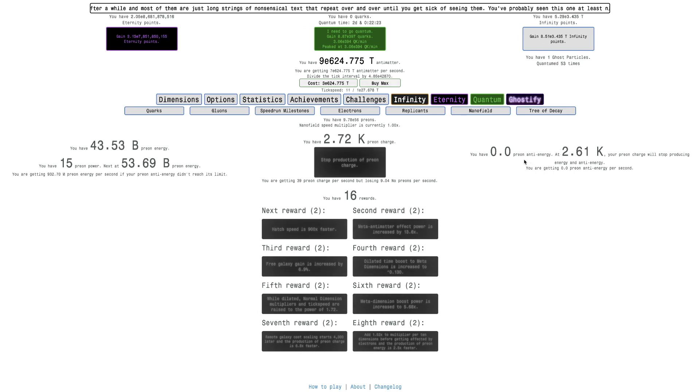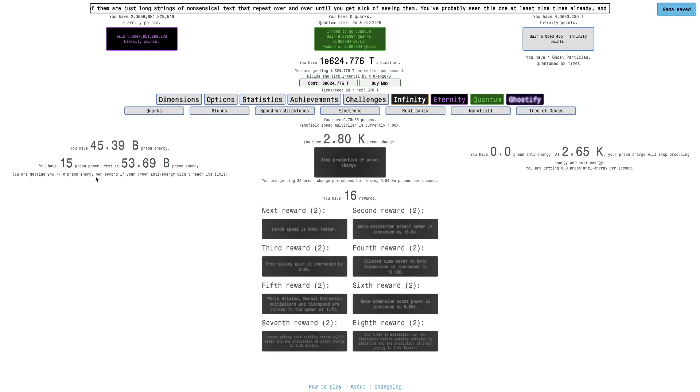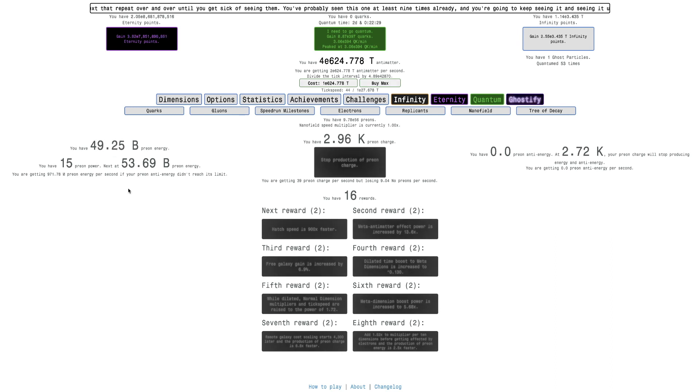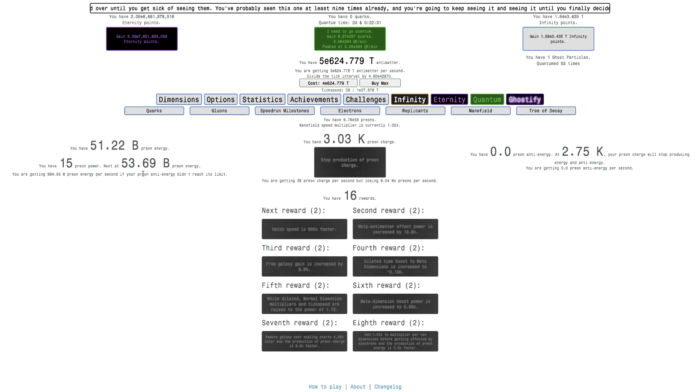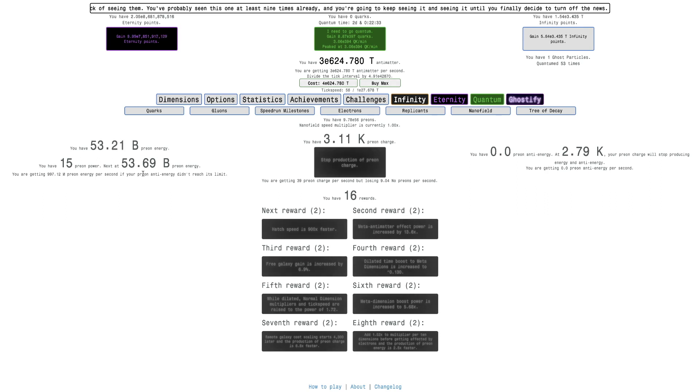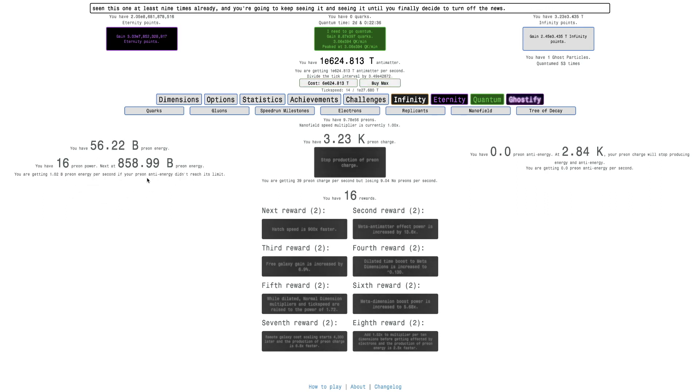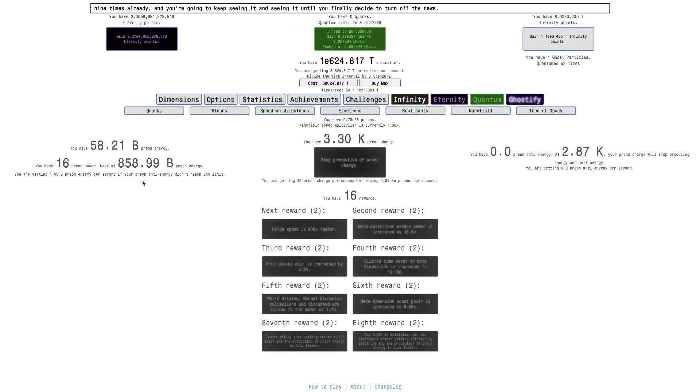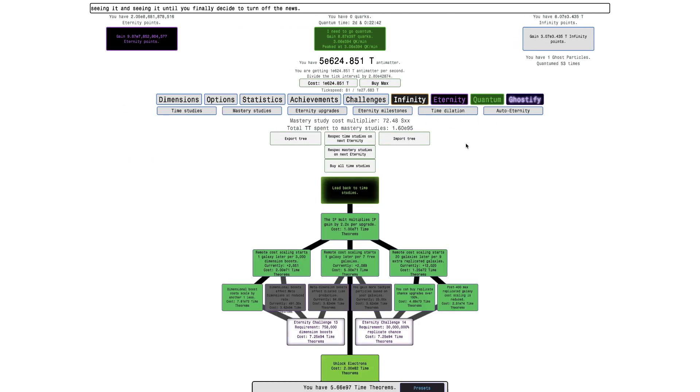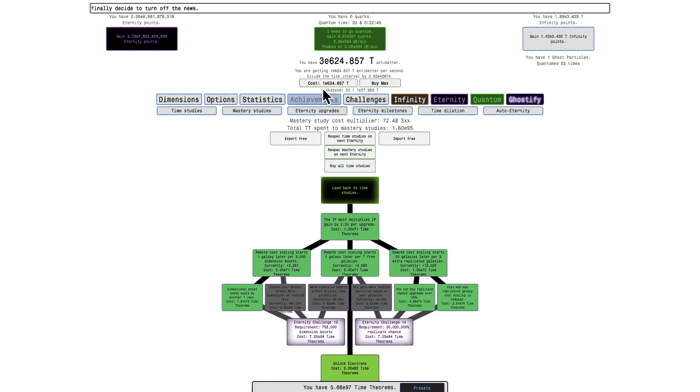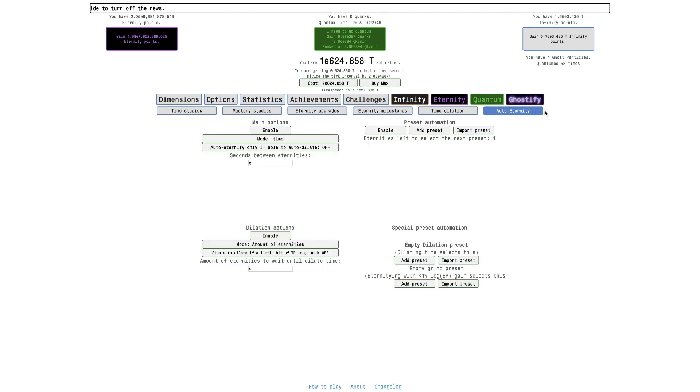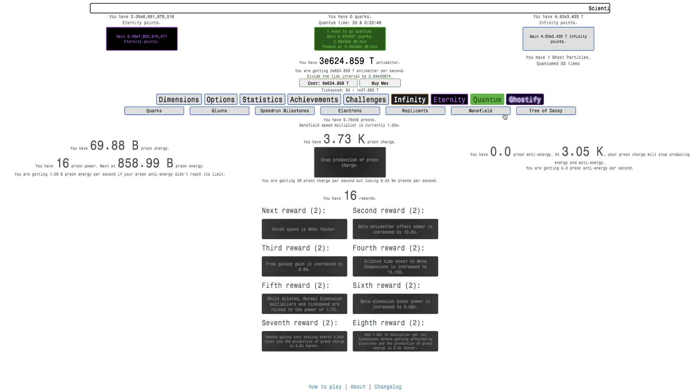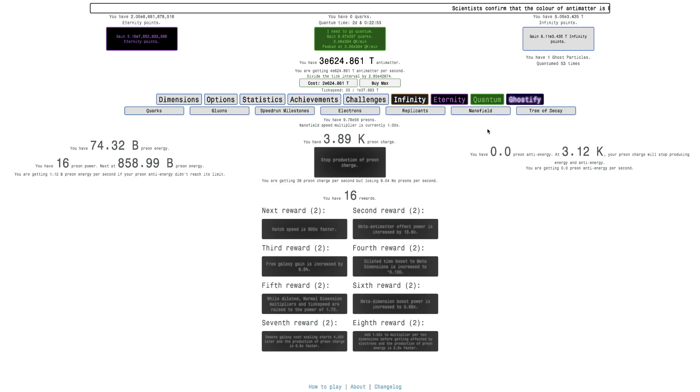I'm getting—I still have no prion anti-energy, and I'm getting almost a billion prion energy per second, so this is looking pretty good. I'm not sure how much I can really get because of the scaling past 16 rewards. I mean, I'll just see what happens overnight. And just to keep you on a cliffhanger, I'm going to end the episode now. So yeah, hope you enjoyed, peace out.